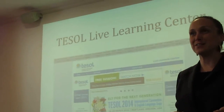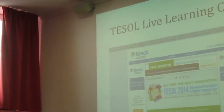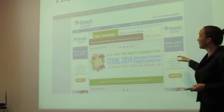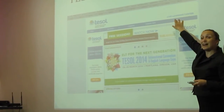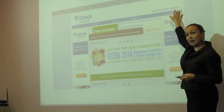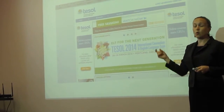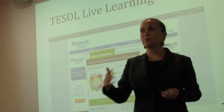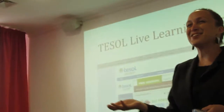This is the website for free sessions that you can watch. You can go to the TESOL Live Learning Center and look at free presentations, or you can watch the first few minutes of a presentation for free, but then they ask you to buy it.